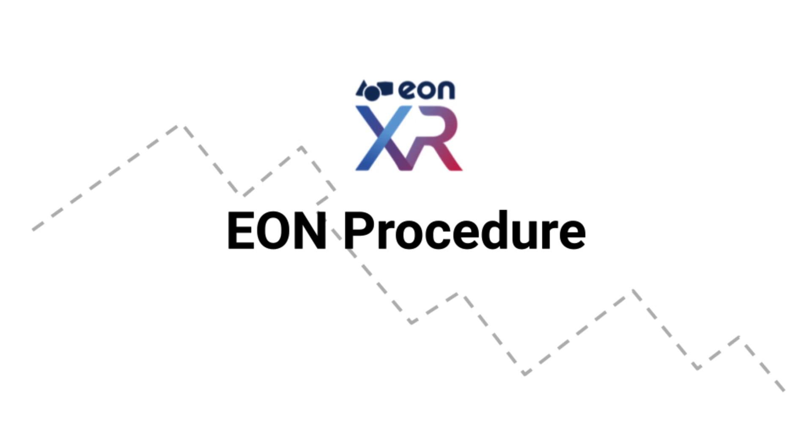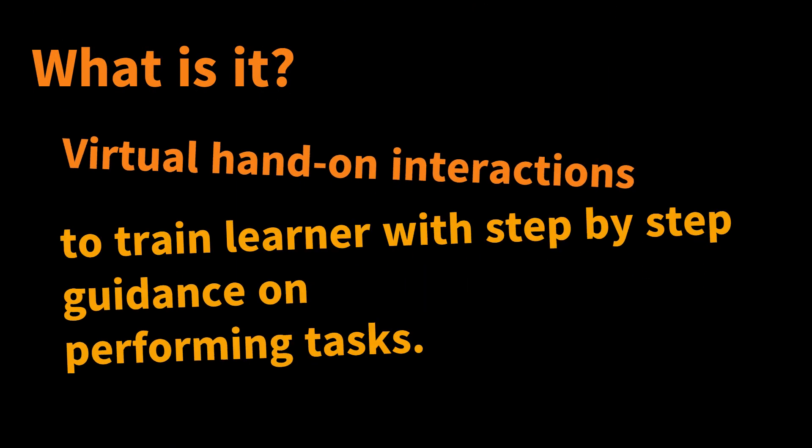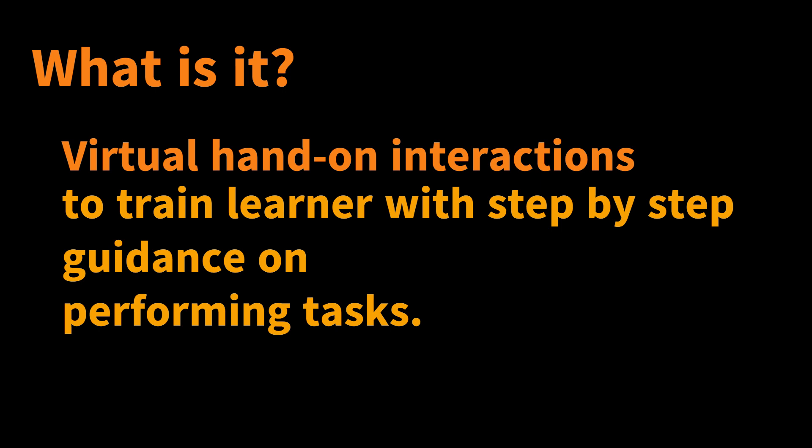EYARN Procedure. What is it? It's a virtual hands-on interaction to train learners with step-by-step guidance on performing tasks.